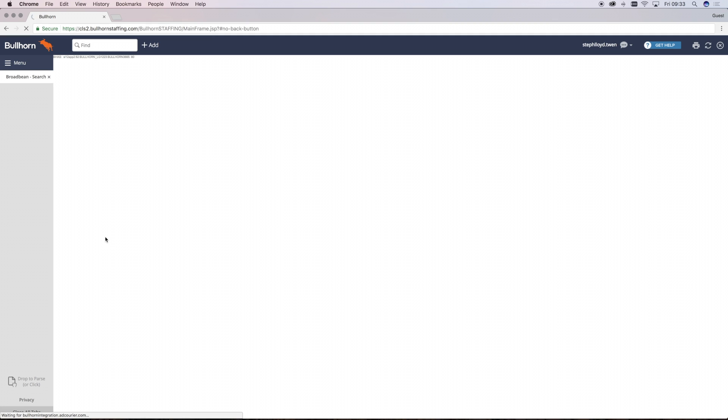Before we go into too much detail of how we search for candidates on Broadbean, let's take a quick look at what you can see on your screen so you've got an understanding of the functionality.